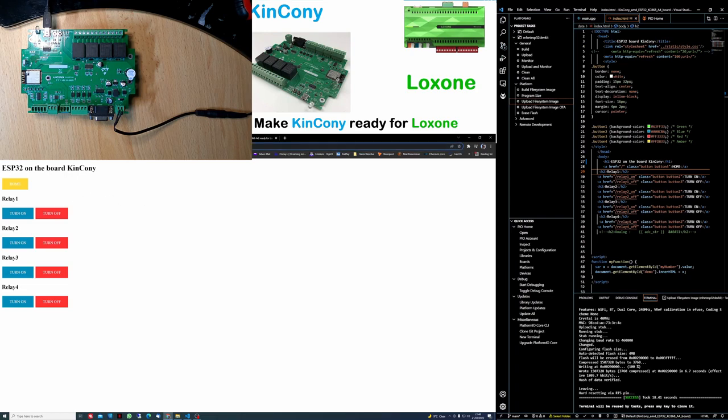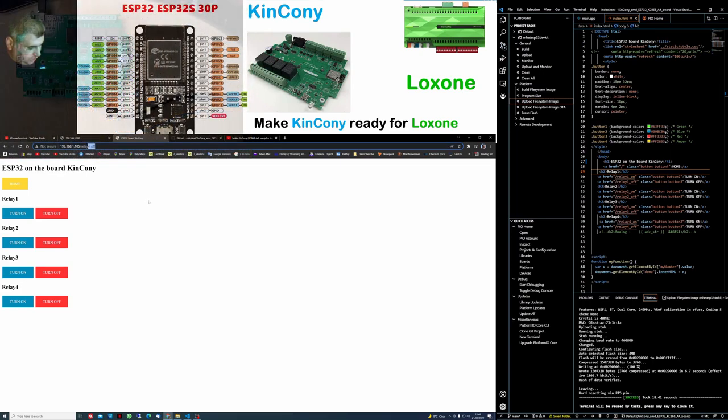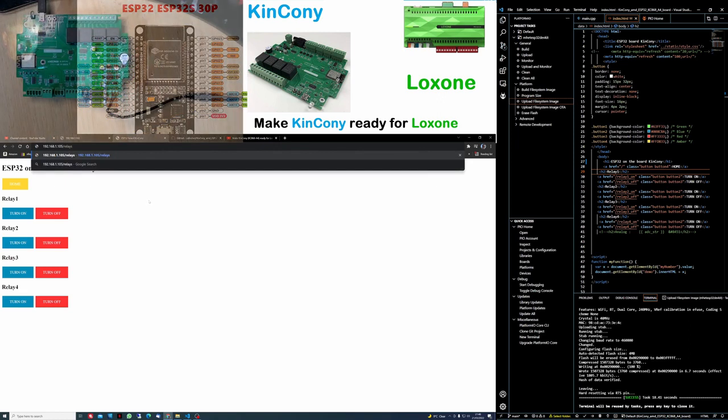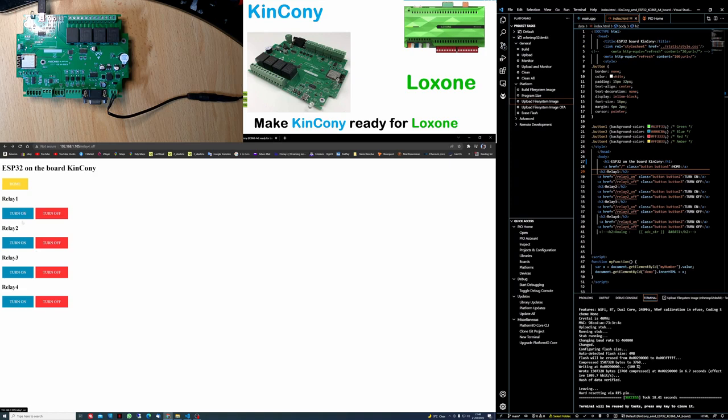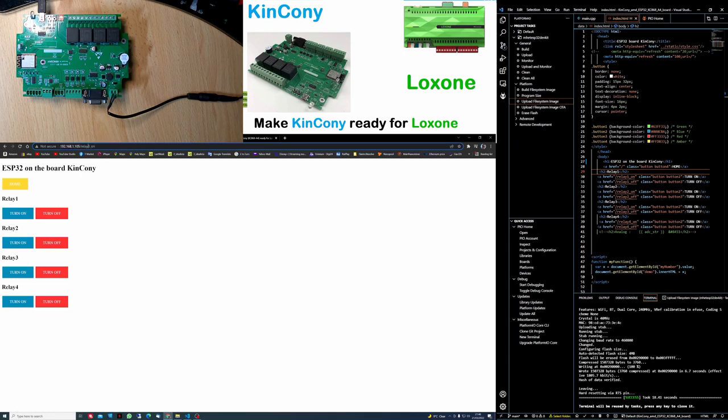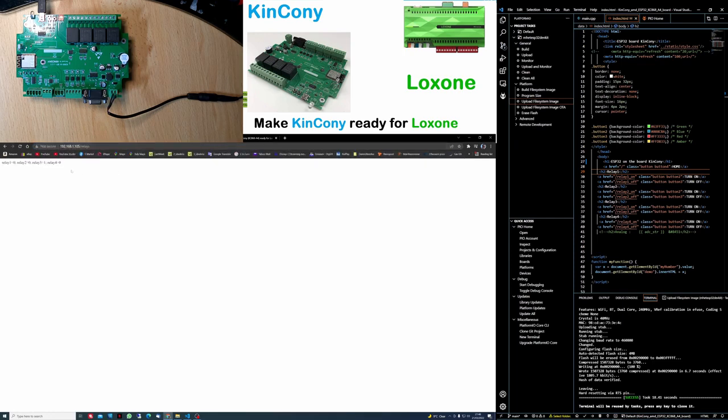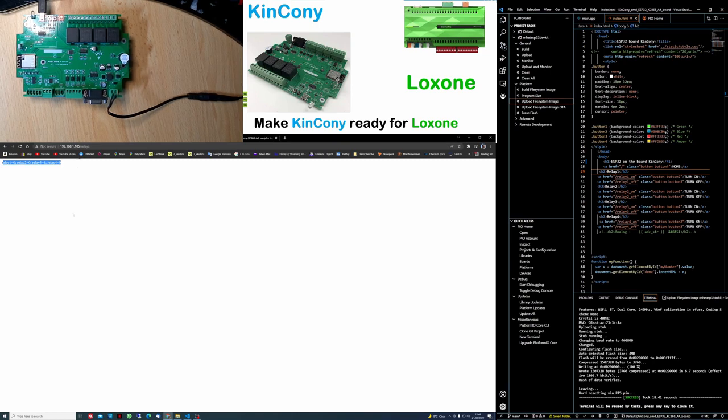To be able to use it for Loxone, you just need to change in here relays and you will have relay 1, the status is 0, relay 2, 3, 4. If I go back, turn on relay 3 for example. And I'm going back to the relays, you will be able to see relay 3 status 1.